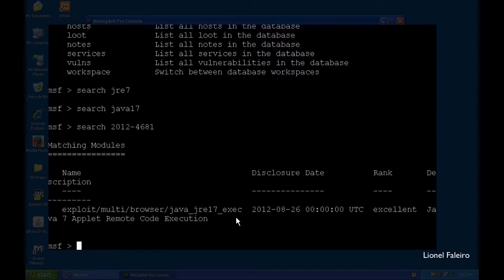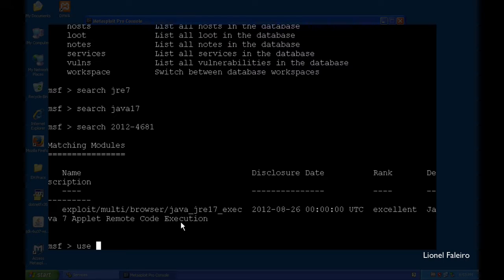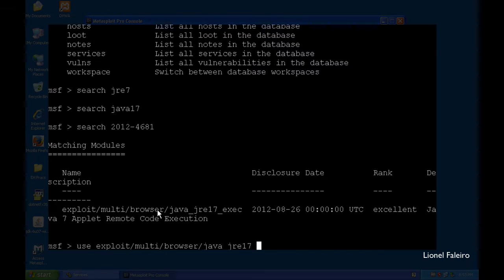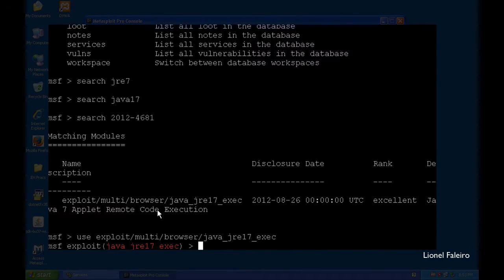Exploits, auxiliaries, and payloads are all directory-based with a subdirectory structure. I know this exploit was found on 26th August 2012 and it is ranked 'excellent,' meaning it's very popular with a very high success rate. I can see the script here — Java 7 Applet Remote Code Execution. I'll use it by typing 'use exploit/multi/browser/java_jre17_exec'. After it loads successfully, it enters the MSF exploit prompt. Typing 'show options' displays the configuration.